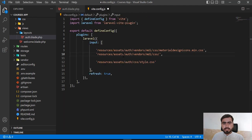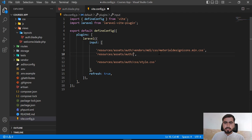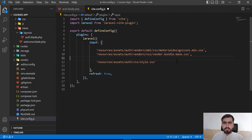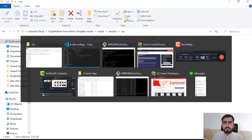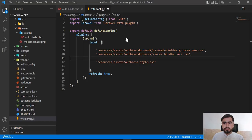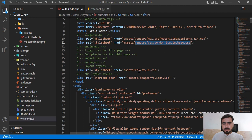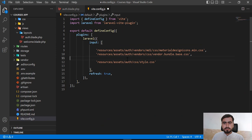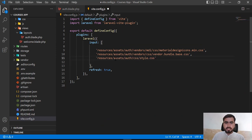So the path is 'assets/auth/vendor/css' like this — now this path is correct. Our third style is 'style.css', and yes, we already added that one. Let me remove the extra space and save this.